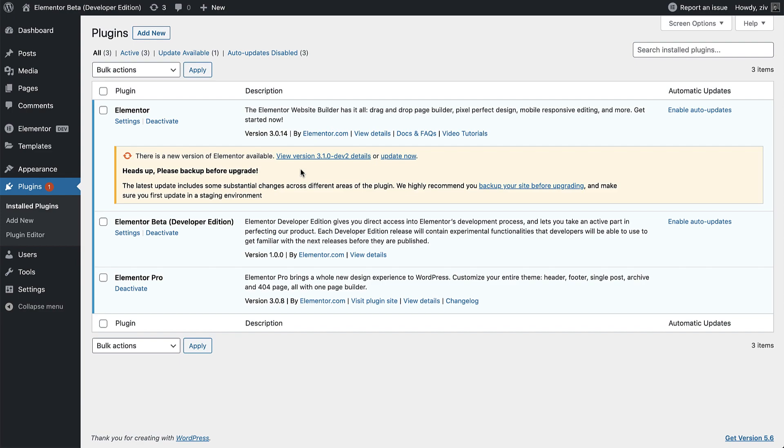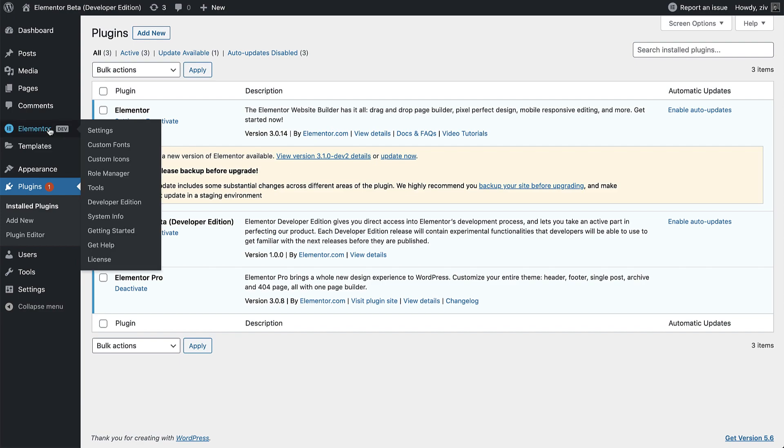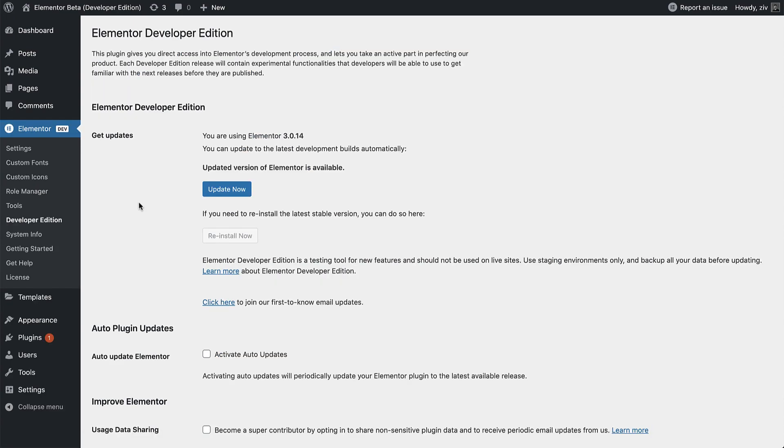It adds a Developer Edition menu in the Elementor sidebar, where you can manage these updates, along with other important options.